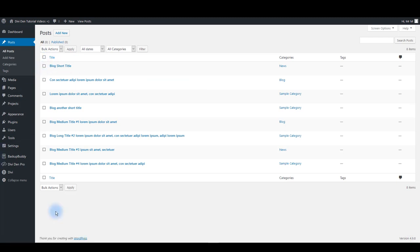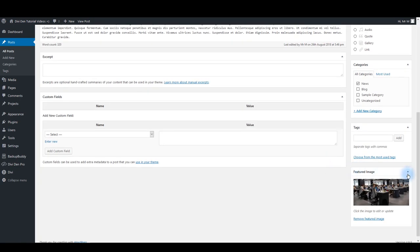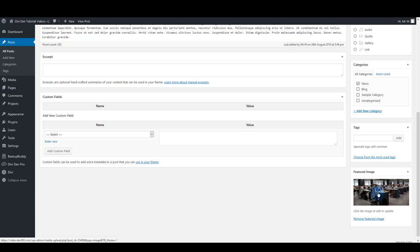Each blog post needs to have a featured image assigned. Open the post, scroll down a bit and on your right you're going to see the featured image option. If there is no image set, click on that and assign an image.